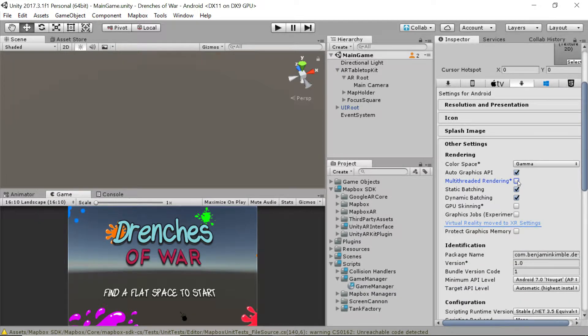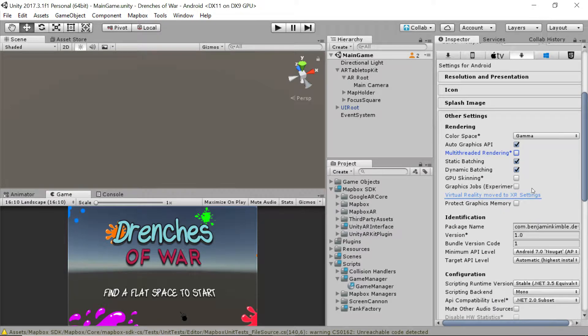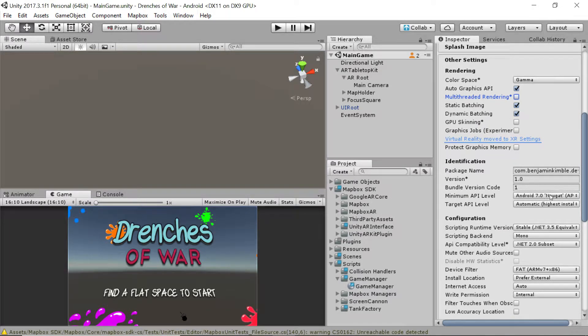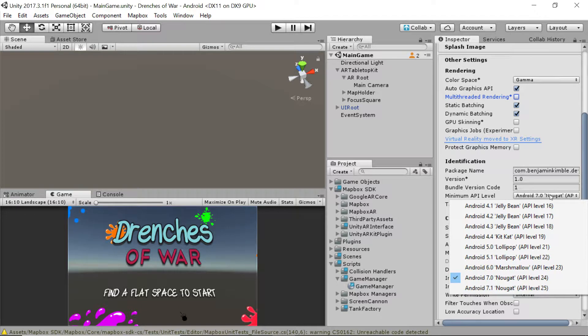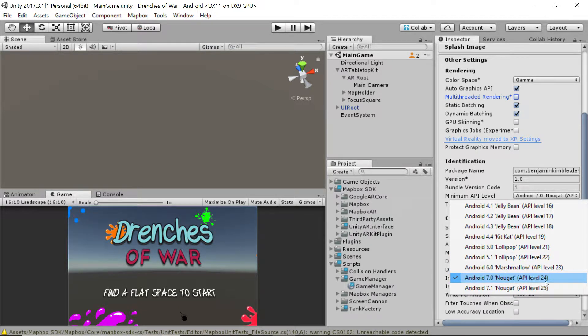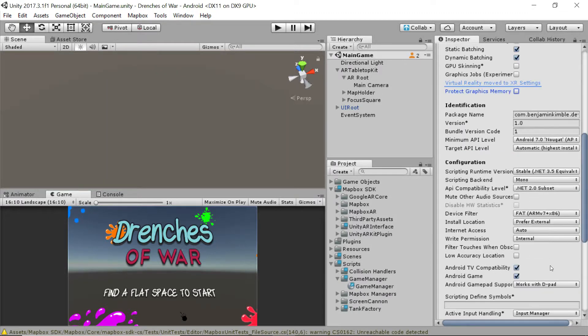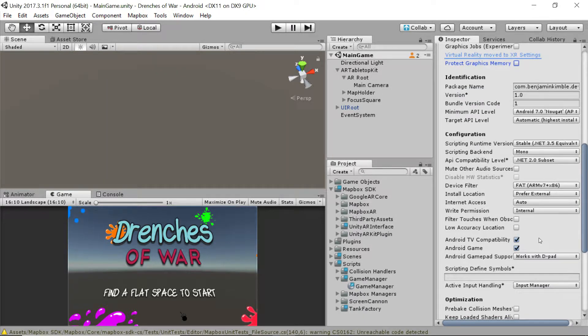First, we want to make sure that multi-threaded rendering is turned off. Second, we want to make sure that the minimum API level is set to 7.0, API level 24, because AR was not available before then.